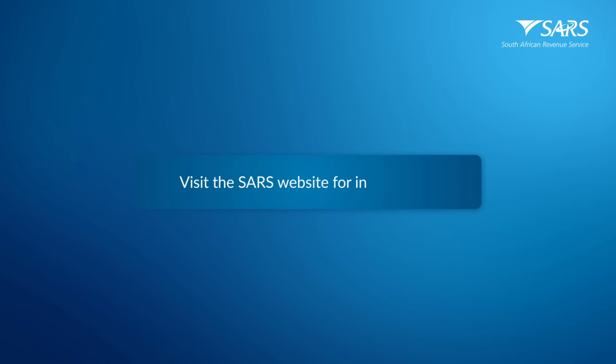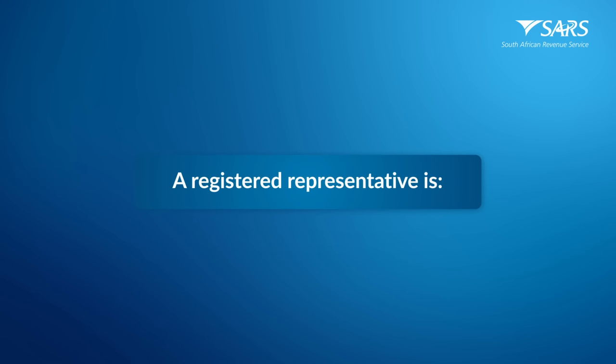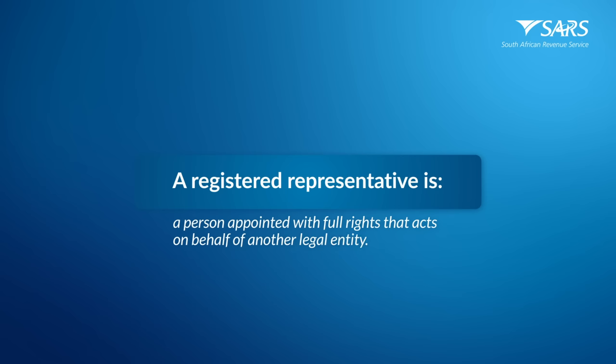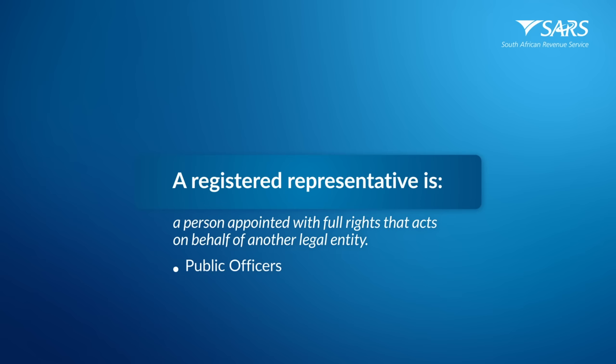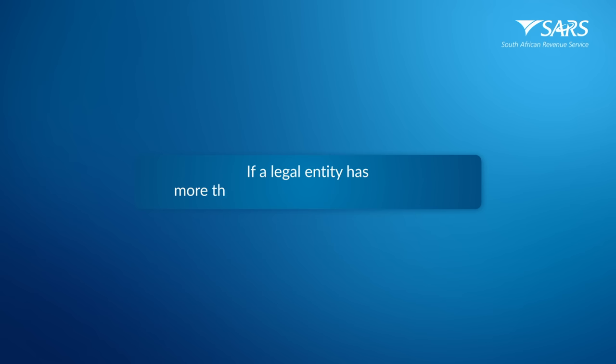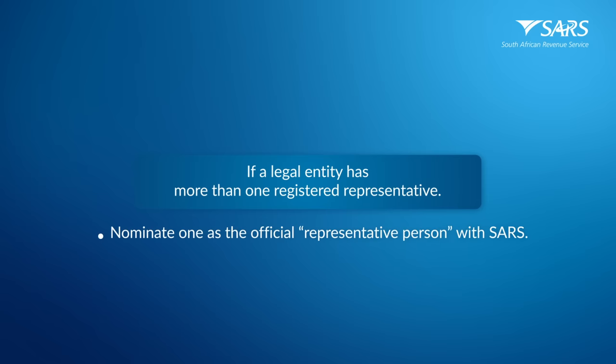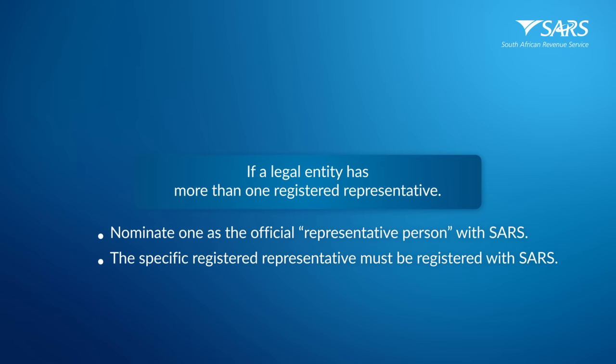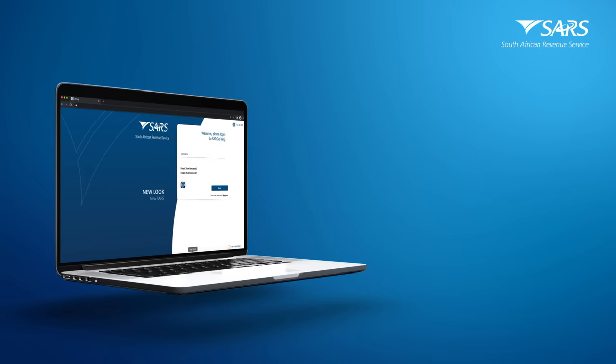Visit the SARS website for instructions on how to register as a company representative. A registered representative is a person appointed with full rights that acts on behalf of another legal entity, for example, companies, trusts, etc. These are often public officers, accounting officers, or administrators. If a legal entity has more than one registered representative, they must nominate one as the official representative person with SARS. Remember, the specific registered representative must be registered with SARS.